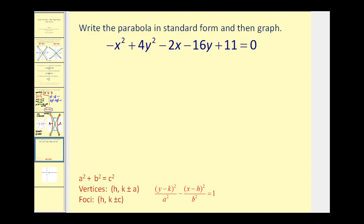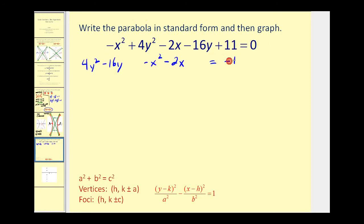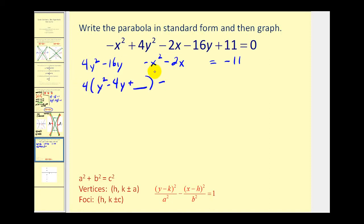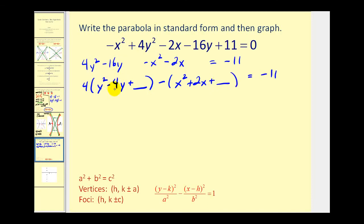Let's look at one more example where we have to complete the square. First, group the x-terms and y-terms together. Since the y-squared term is positive, put that term first. Subtract 11 on both sides. To complete the square, the leading coefficient must be 1, so factor out 4 from the y-terms, and factor out negative 1 from the x-terms, leaving room for the completing-the-square numbers.